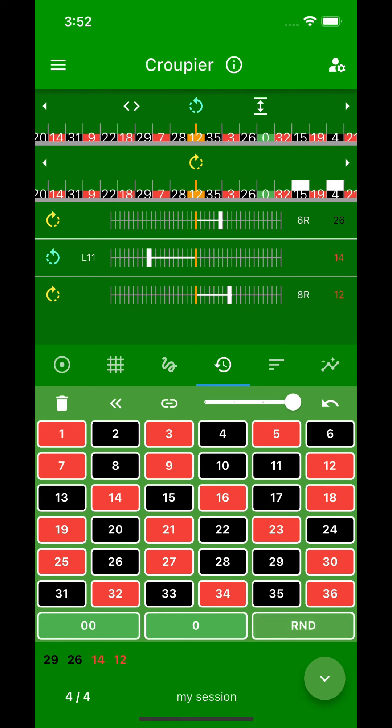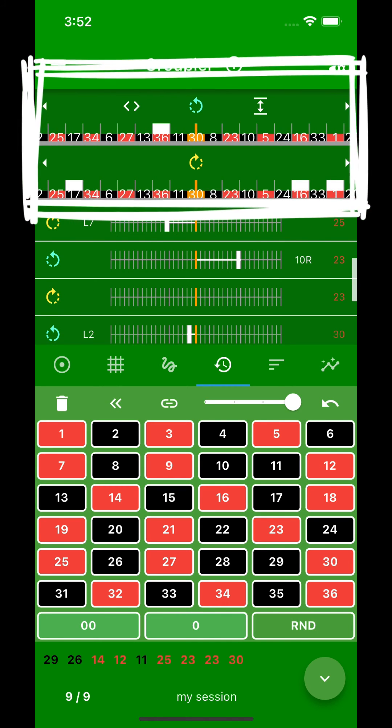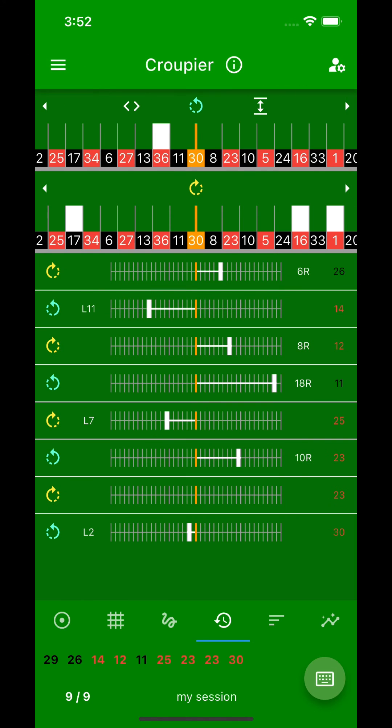Let's enter a few more numbers. Now what do the two big areas at the top show you? Correct, these summarize all left and right distances of clockwise and counterclockwise spinning wheels.